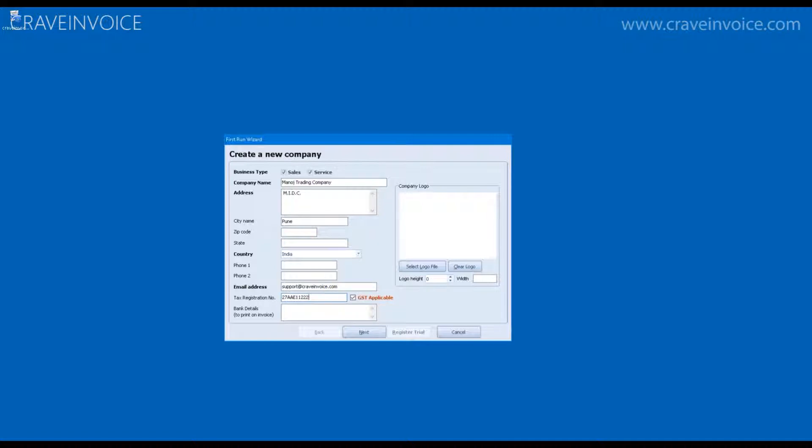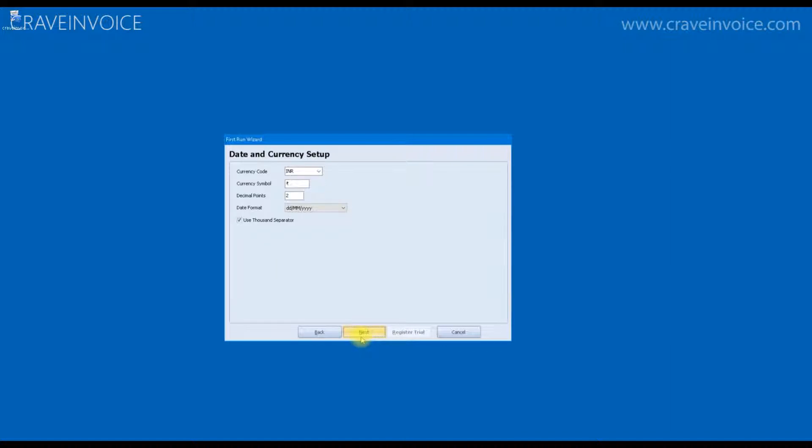Here, by default, your system based currency setting will be displayed. You can change it if you want.